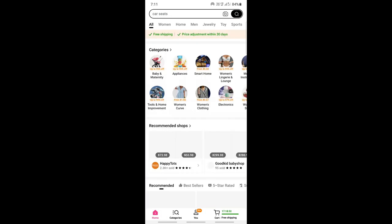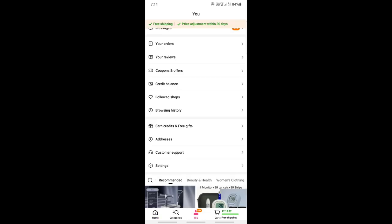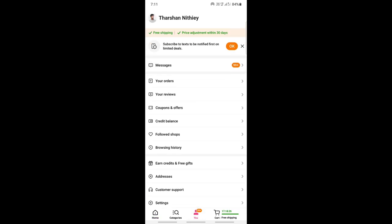First, open up your Temu app and log into your account. Once you're logged in, hit on the 'You' tab at the bottom.